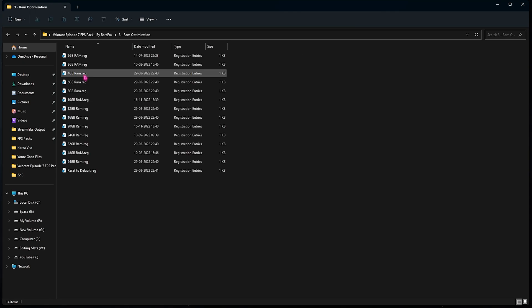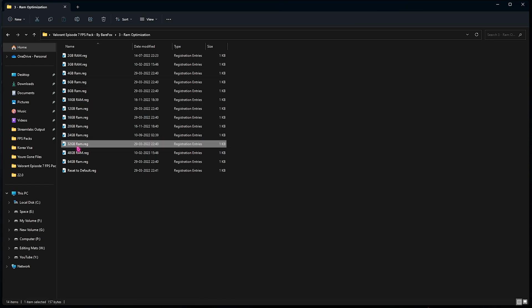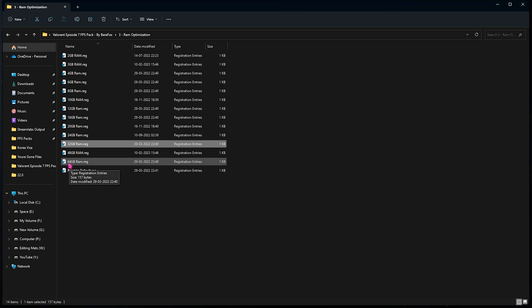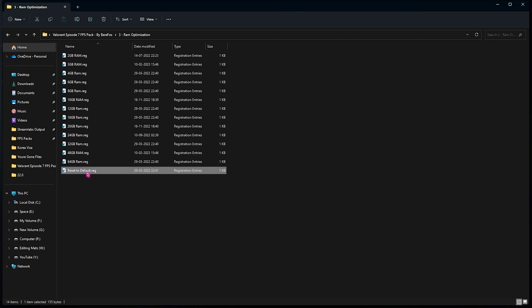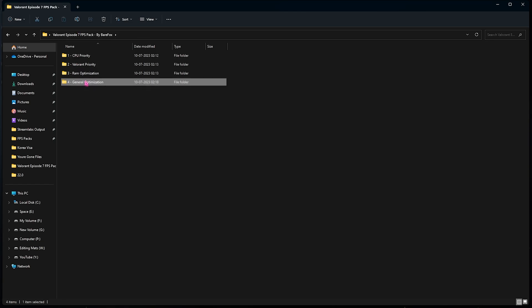Now the third folder is the RAM optimization folder and this is exactly why I told you to remember the RAM you're using. I am using 32GB RAM, it can be different for you. So I have left a lot of presets from which you can choose your RAM. I've also left a reset to default in case you don't like the performance, so you need to run the registry for the same.